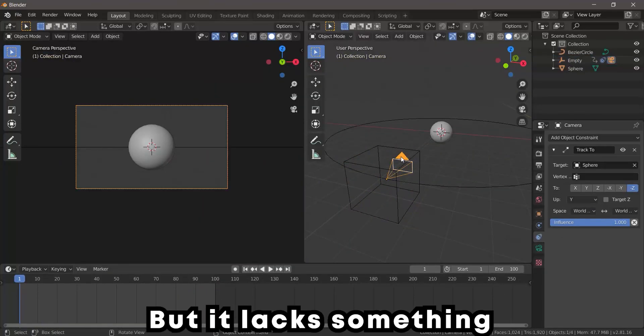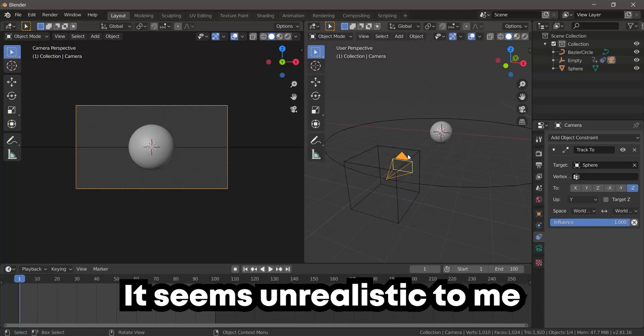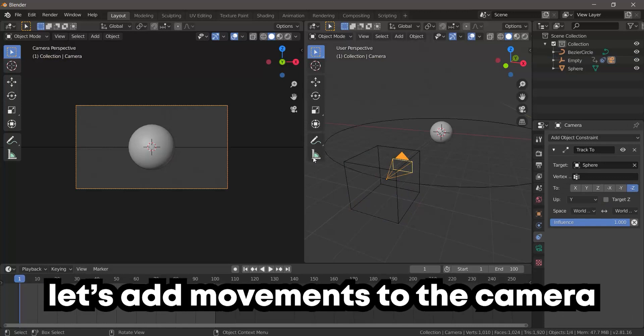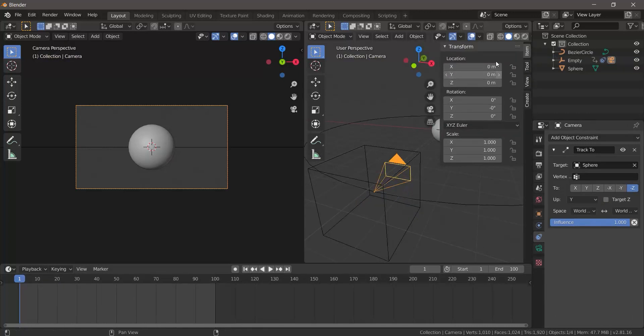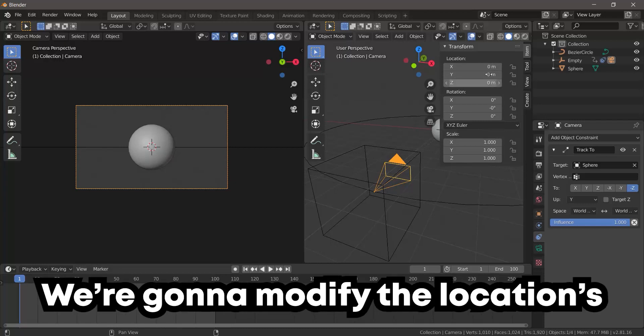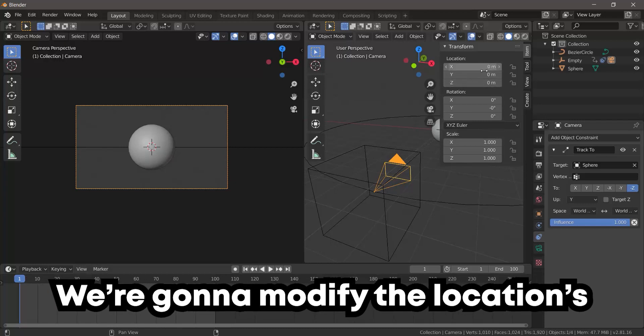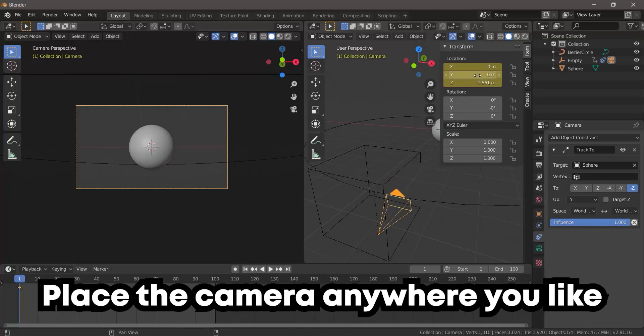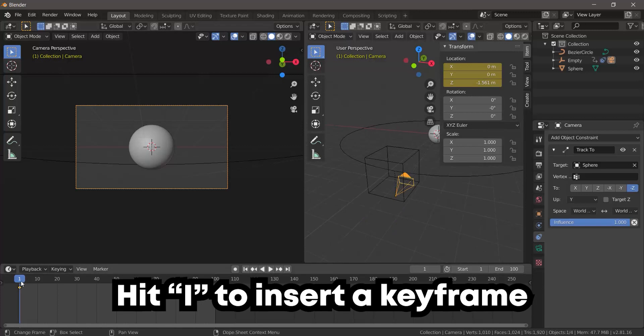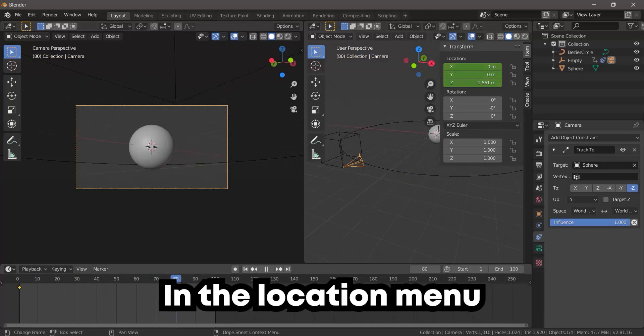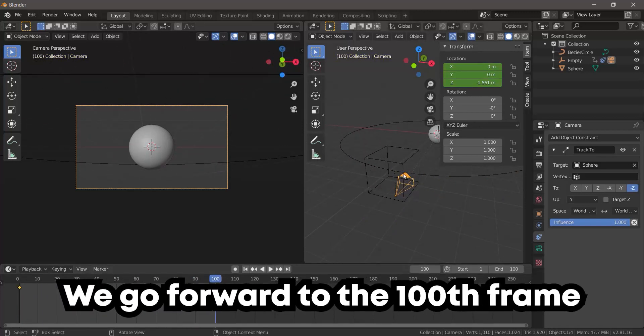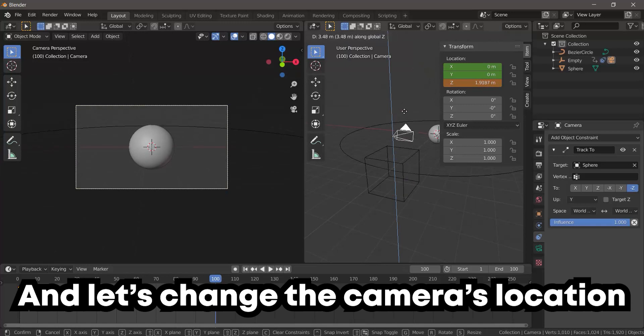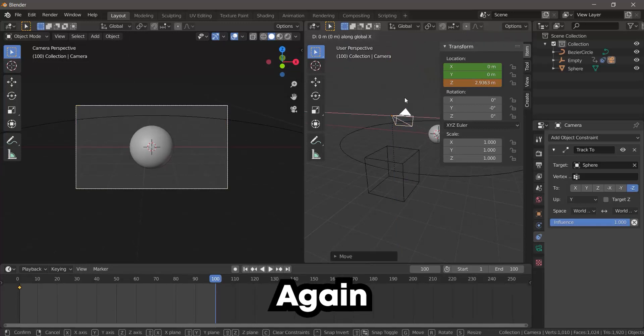Let's add movements to the camera. We go to the first frame, hit N. We're gonna modify the location's coordinates. Place the camera anywhere you like, hit I to insert a keyframe in the location menu. We go forward to the 100th frame and let's change the camera's location again and hit I on the location menu one more time.